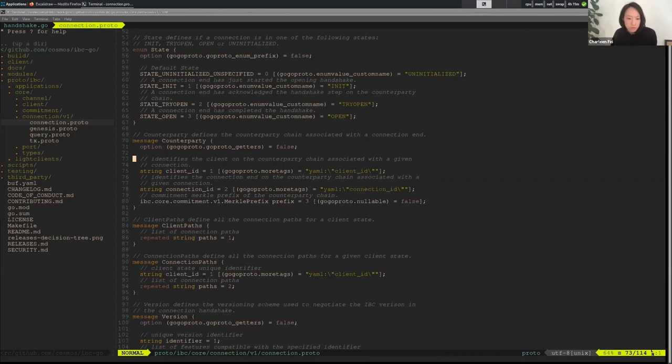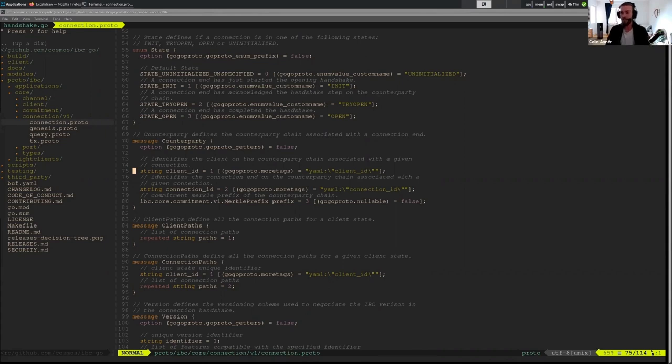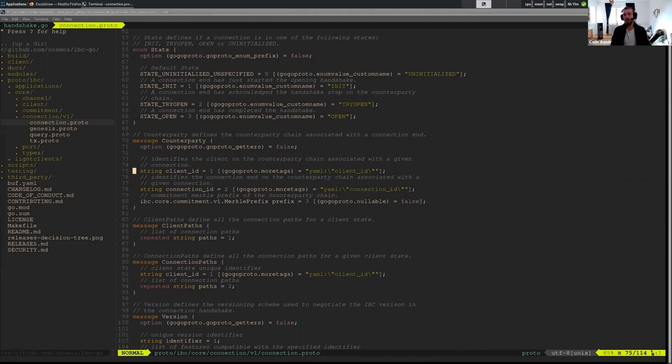So the main gist here is that we need the client information and the connection information of our counterparty. And with all that, that's basically all we need because we just mostly need that for proofs when we do the actual handshake. So we can verify the client and we can verify the connection.